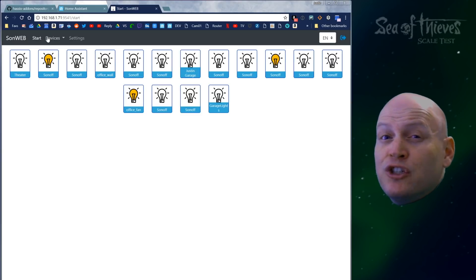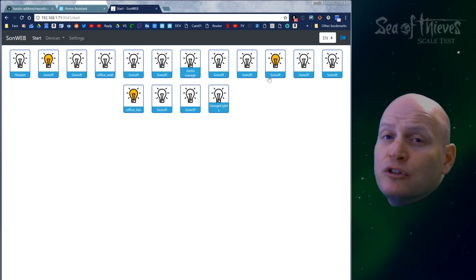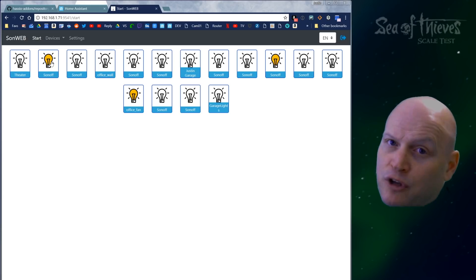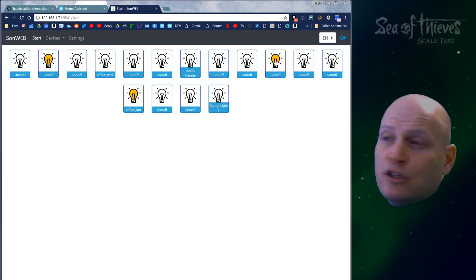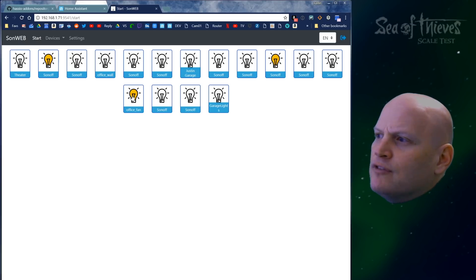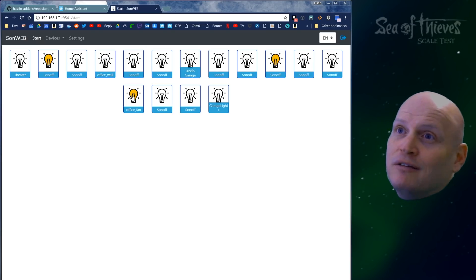This first tab is start. When you open start, you get a picture of all your Sonoffs that it found. These ones are turned on, these are turned off, and you can control them from here. Like this office fan, I can turn off the office fan and turn it back on.